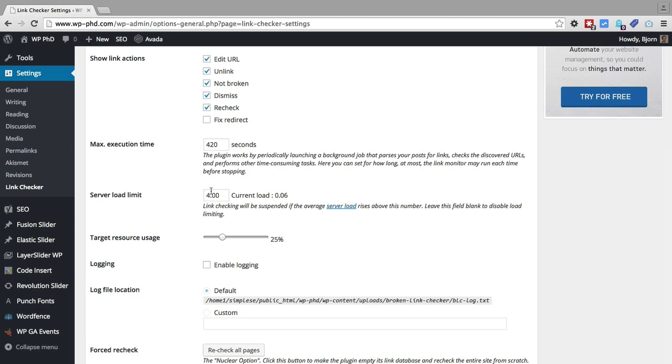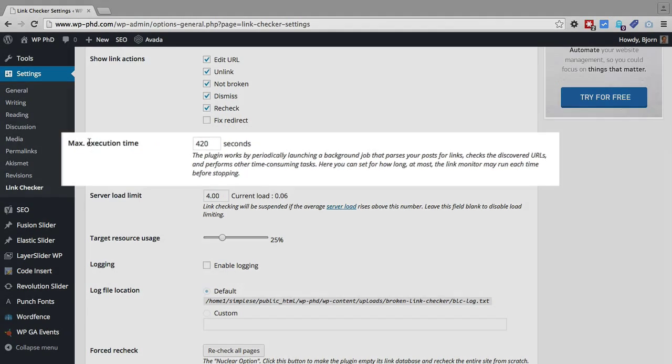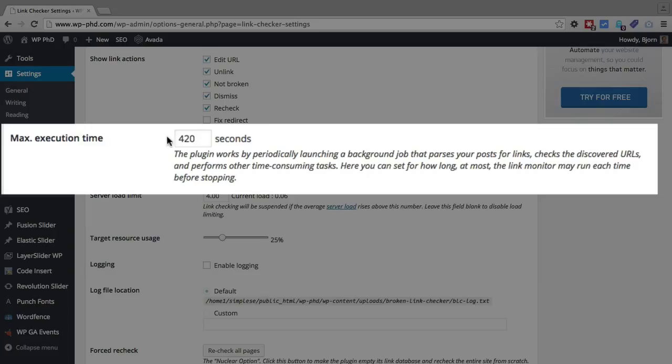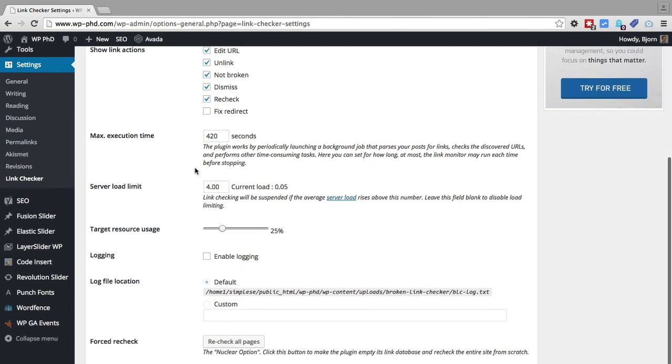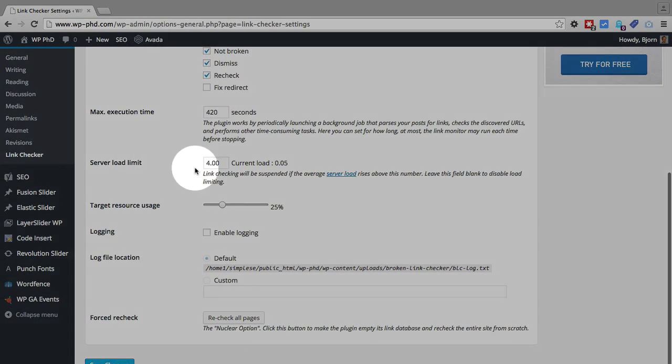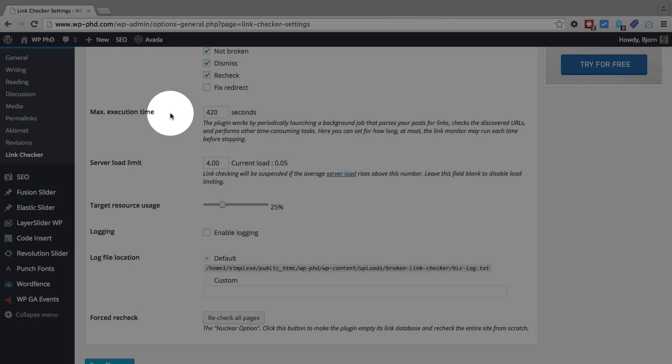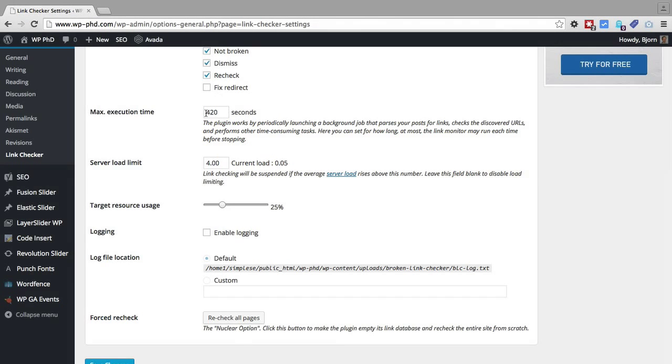So the remaining options are fairly advanced, we're going to go through them anyway. The max execution time is when the broken link checker plugin scans your website. This is the maximum amount of time, 420 seconds by default, you can change it to whatever you want, but this is the maximum amount of time that the plugin can search and parse your links on the backend.